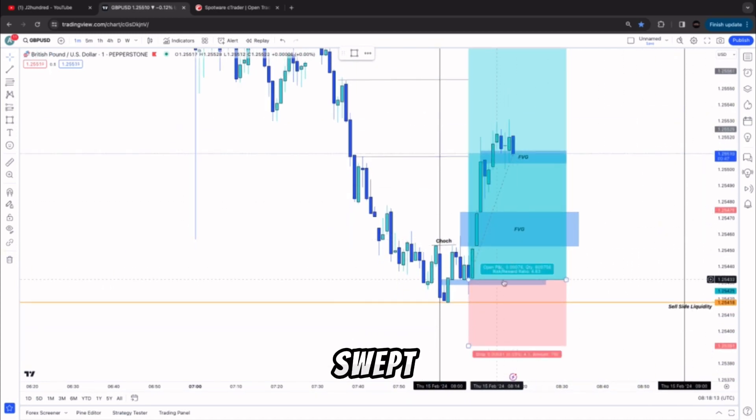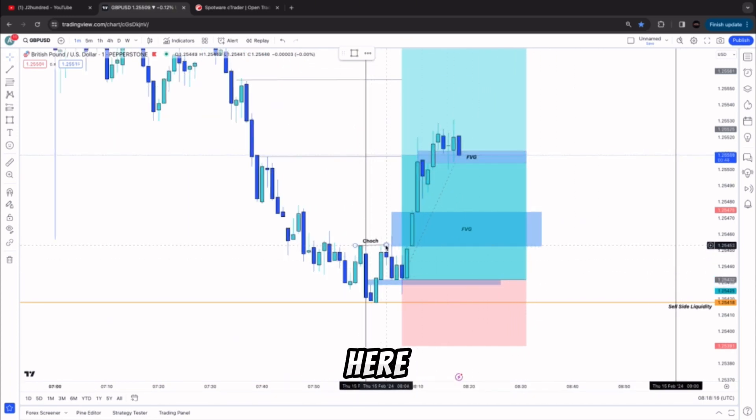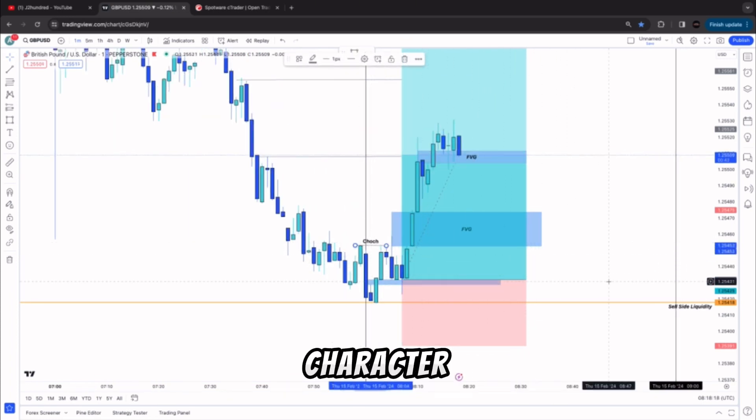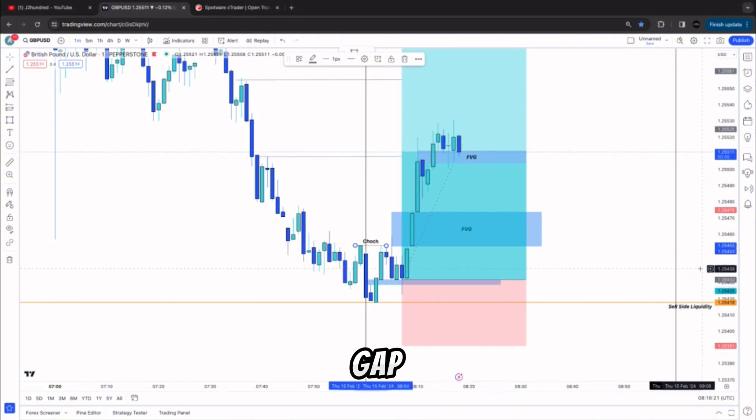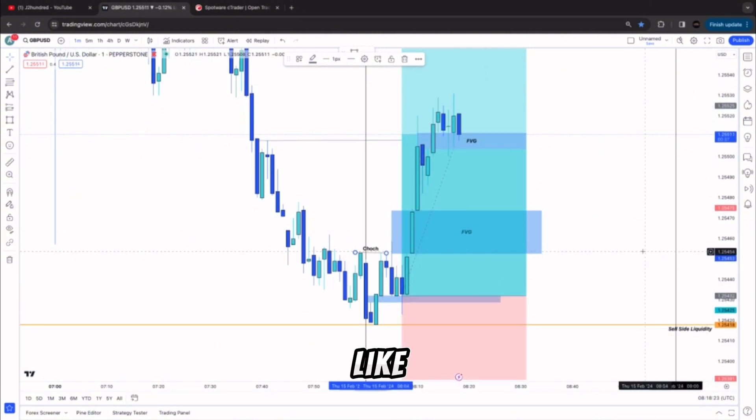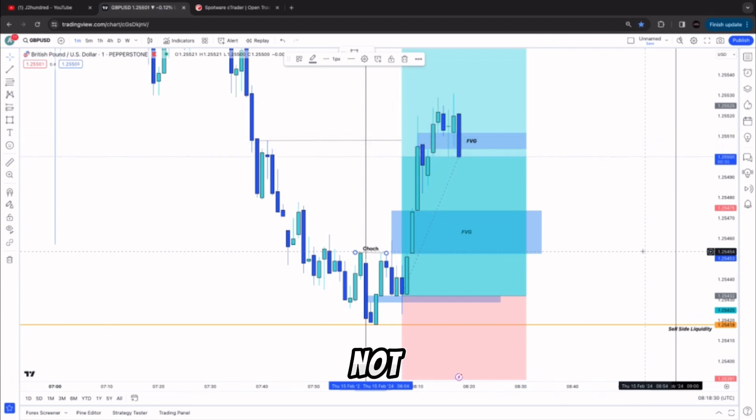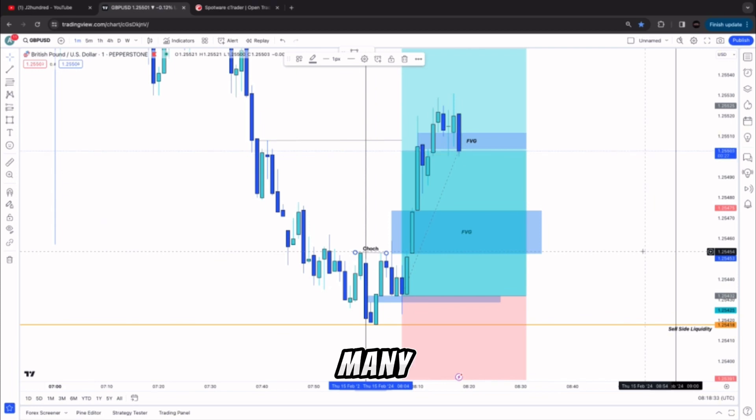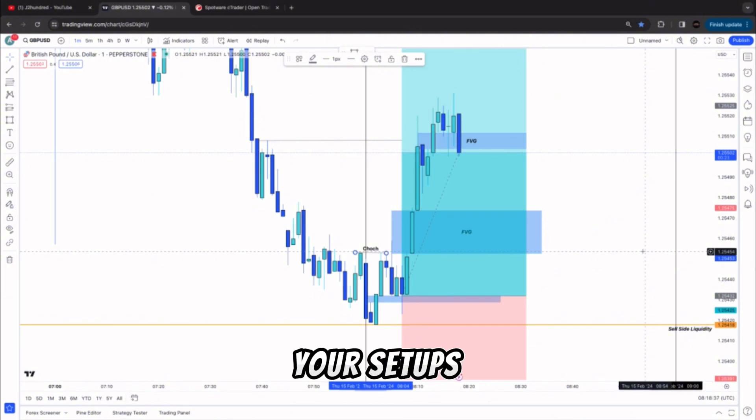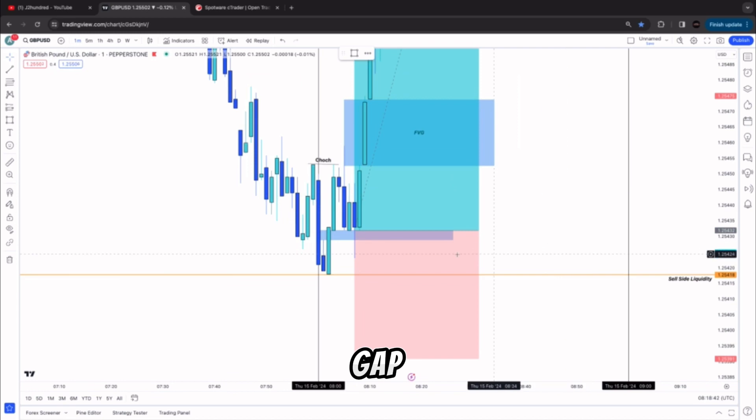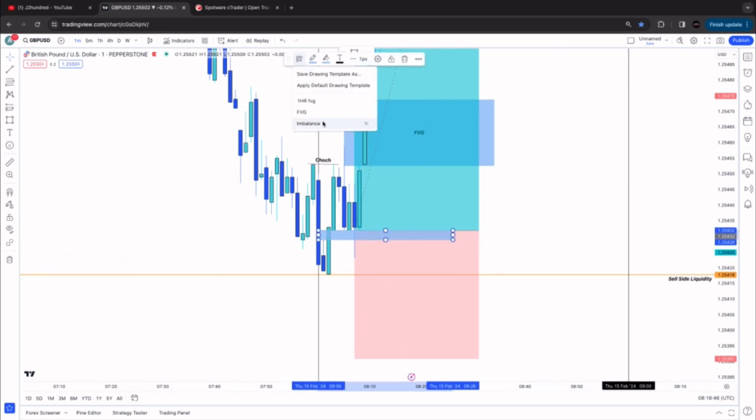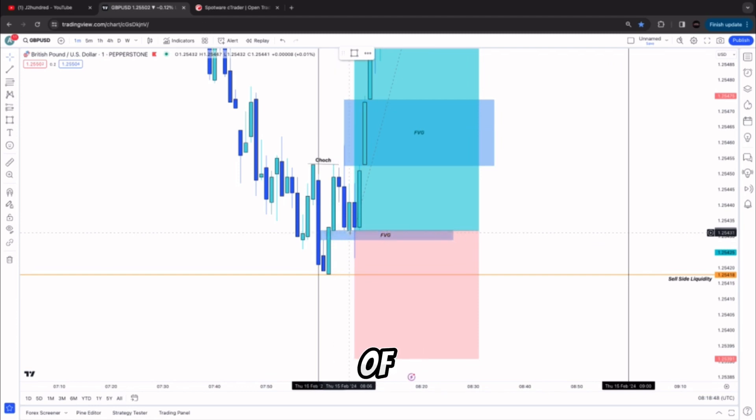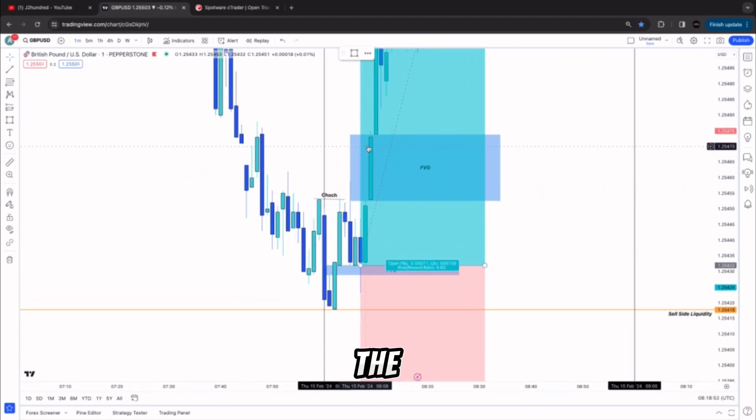Then we had a change of character right here - you see a small change of character and then a return to this fair value gap. People will be like, oh don't enter one minute fair value gaps, one minute is not enough, it's not good enough analysis, so many fake setups. But at the end of the day you just got to trust in your setup and that's what I've done. It's a tiny fair value gap but a fair value gap is still a fair value gap, and as you can see price reacted very nicely off of it.